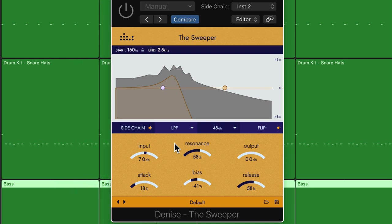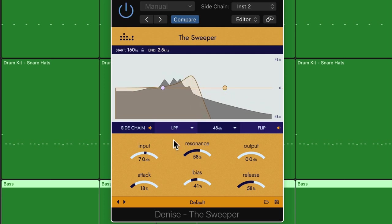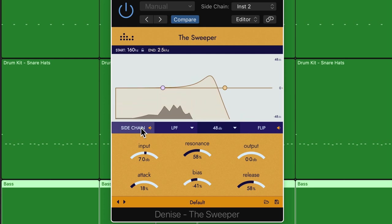So the bass has motion, but it's not really going anywhere texturally. So I'll turn this on. I've got the sidechain input set to the kick drum once again.